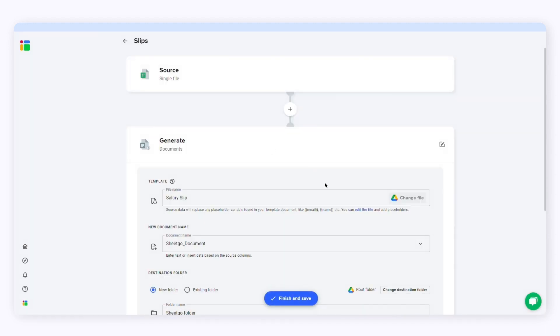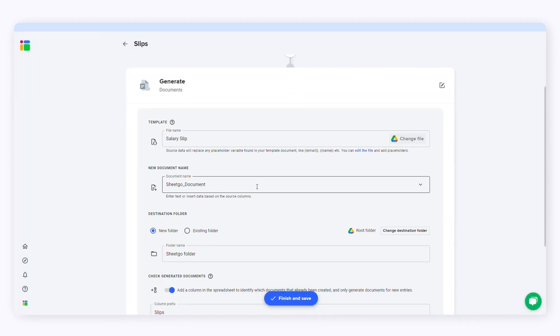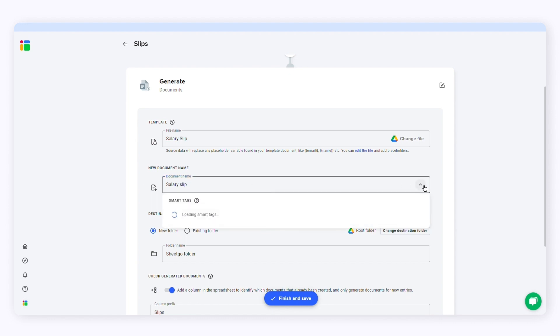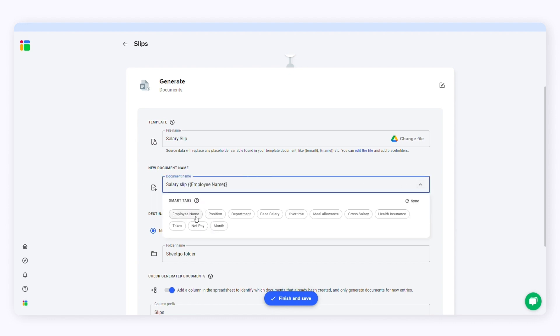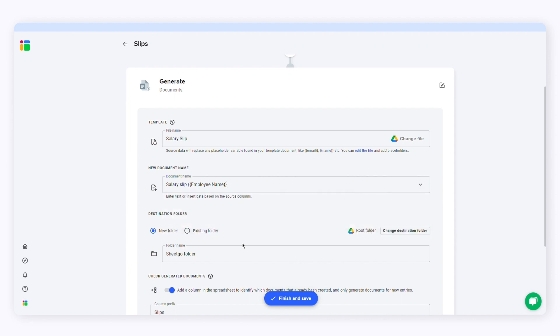After choosing the template, I'll select the document name. I'll call my document salary slips and I'll add a smart tag with the employee name to the file name. Here I'll let SheetGo create a new destination folder. I'll also call it salary slips.